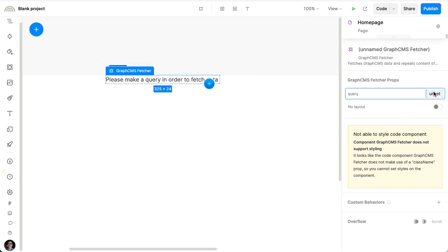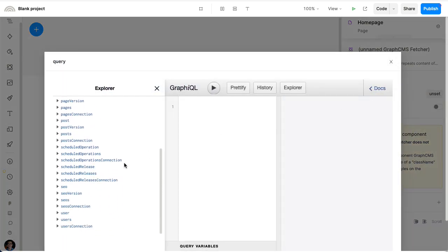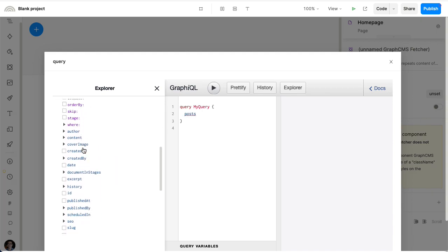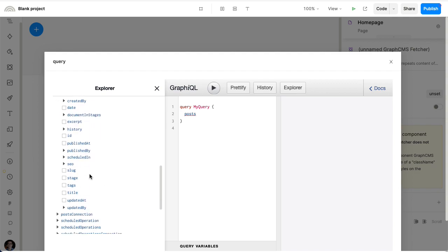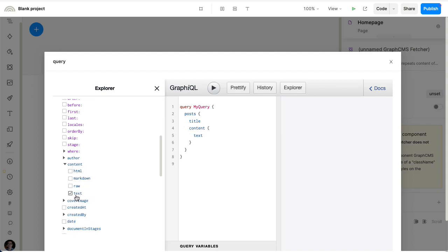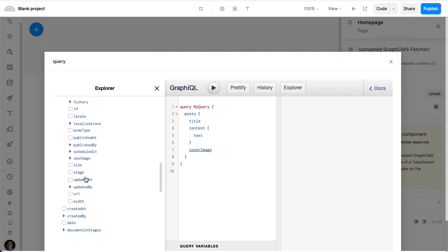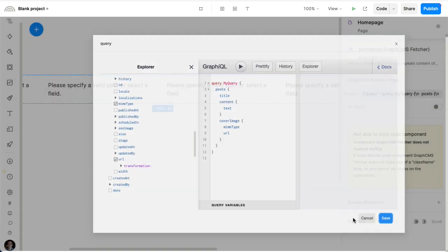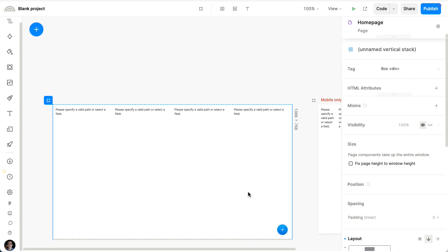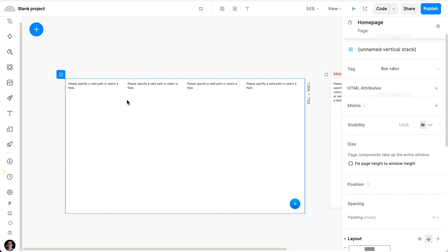From the right, I can configure what query to use. And since it's just GraphQL, I can use the standard tools at our disposal. So I can visually pick that I want to show the list of blog posts, and for each one the title, the content as text, and the cover image. For images to work in Plasmic, we need the MIME type and the URL. Now we see that we're showing a grid of all four blog posts from the CMS.